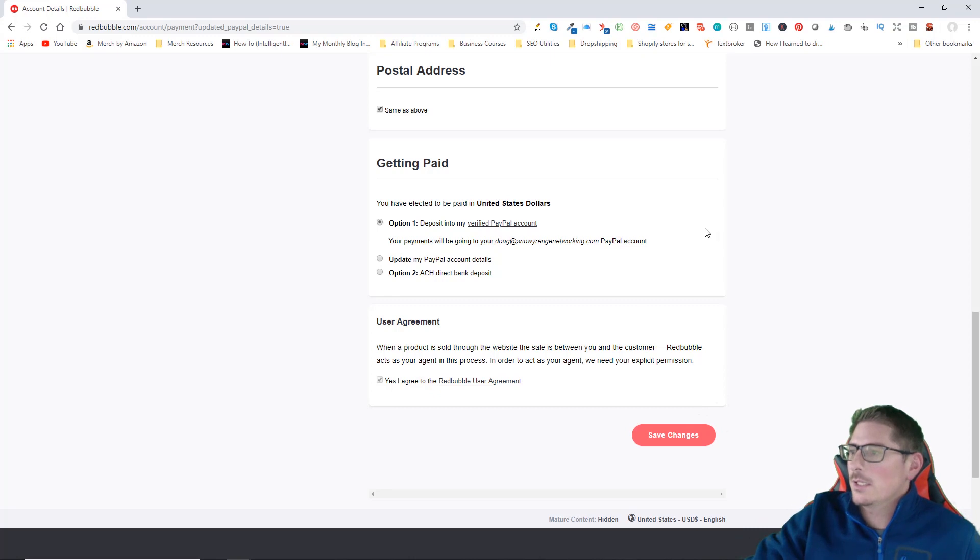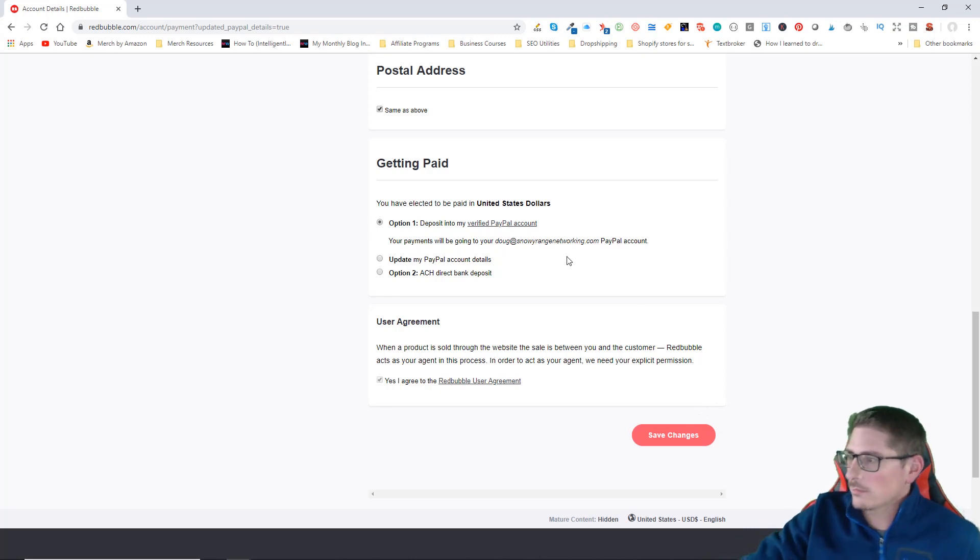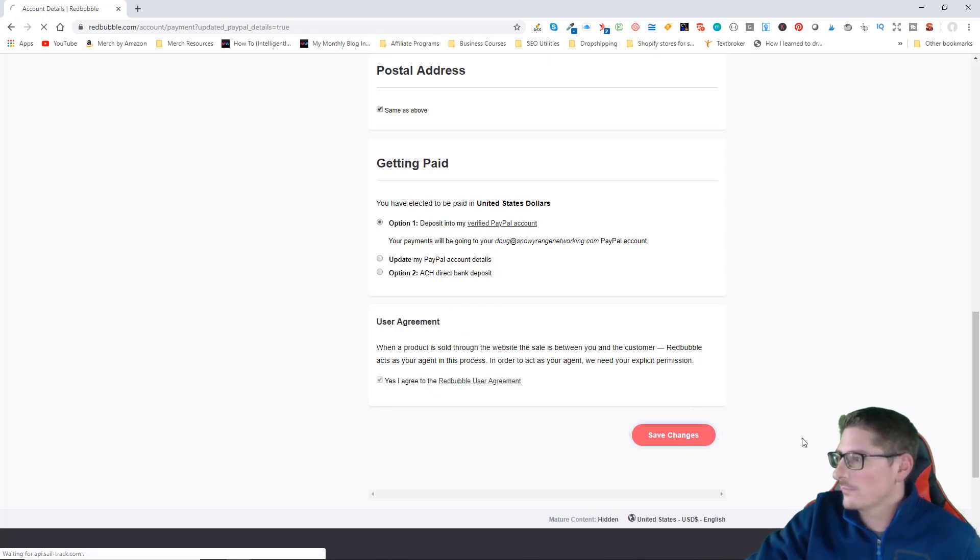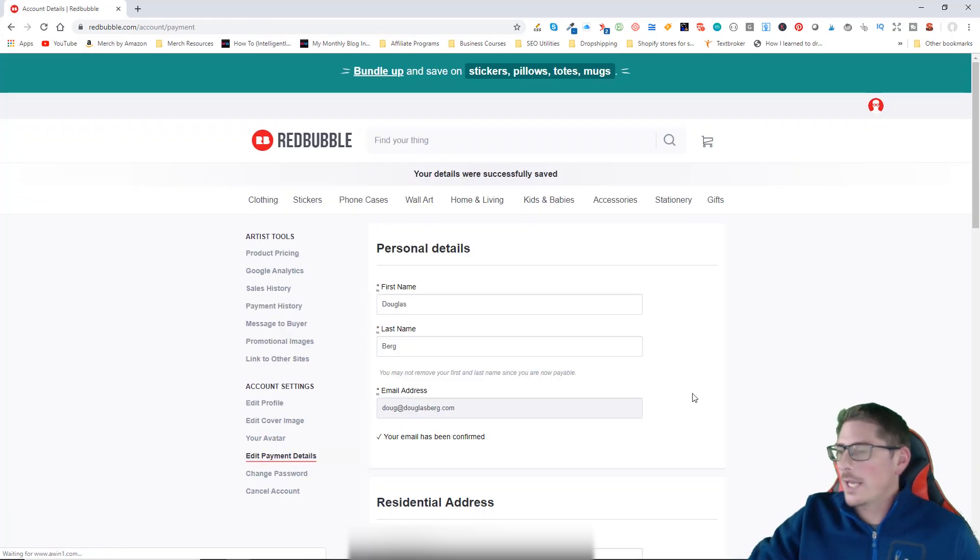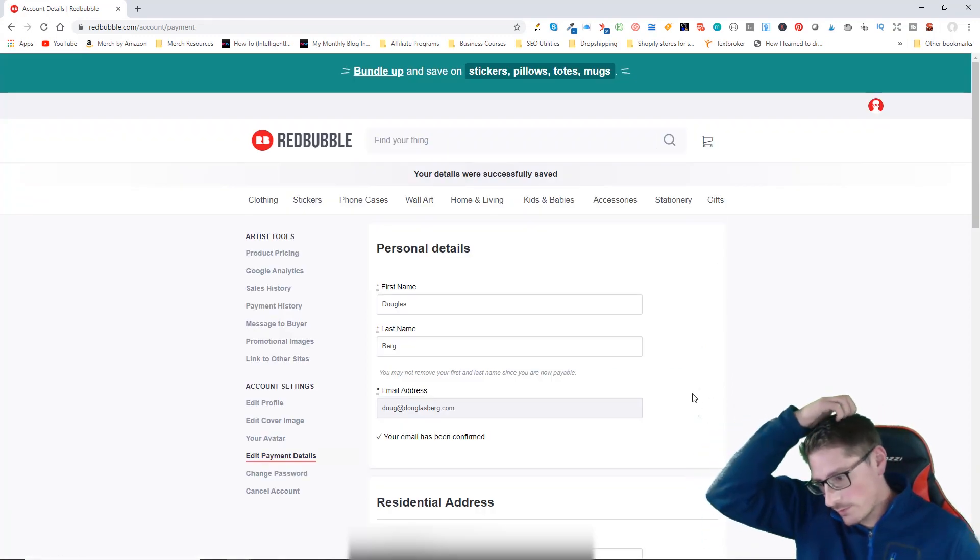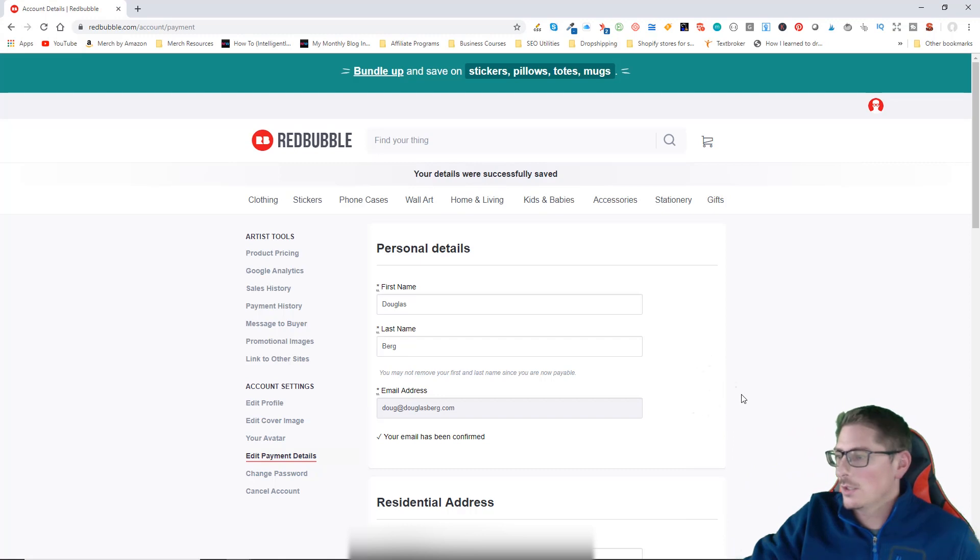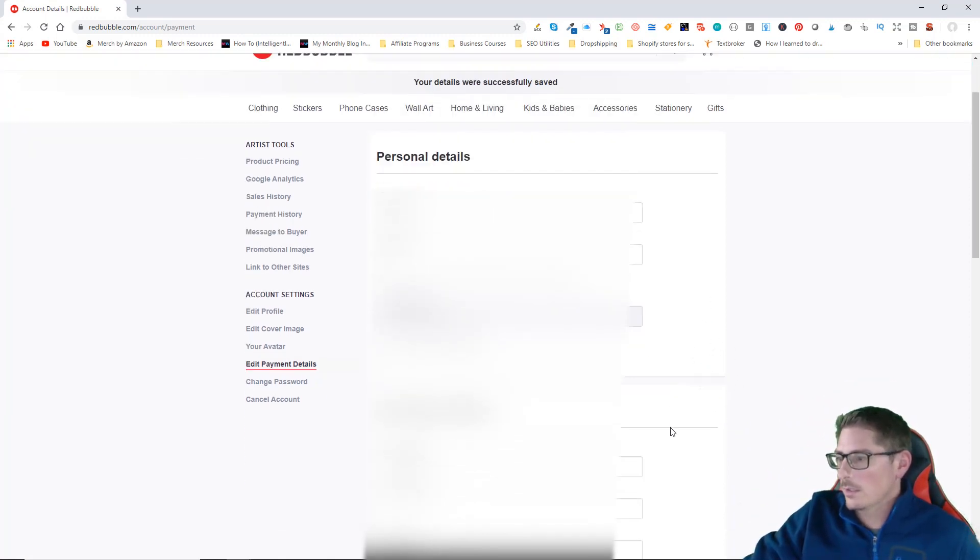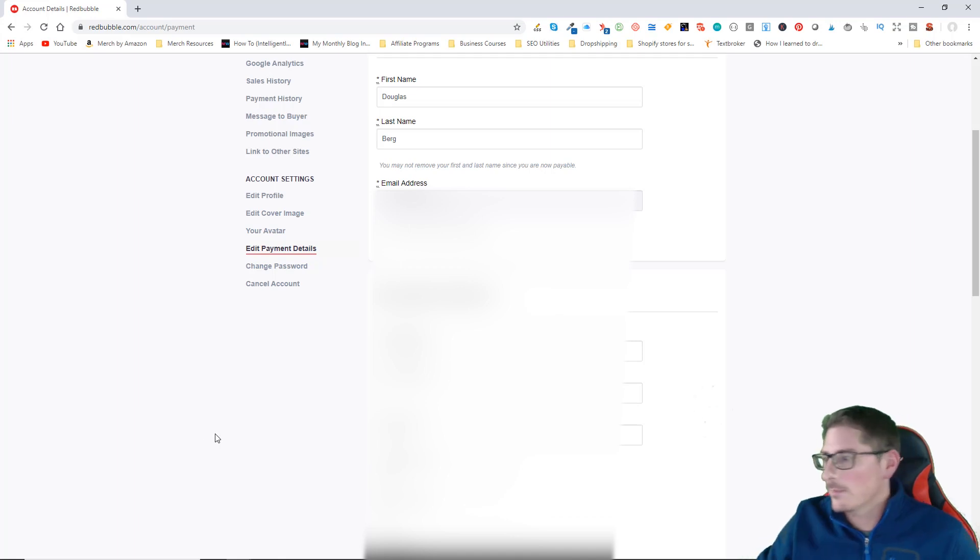You should see now when you scroll down that you now have your email address for your PayPal account listed. Now that all of that is set, I can click to save changes. Even though you can't change your currency in the future, you can change your PayPal information in the future should you need to.